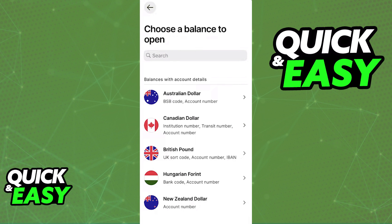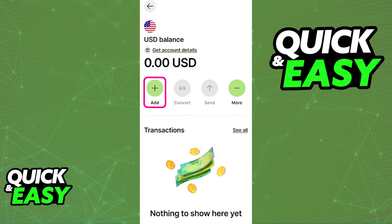You will then be taken to a page with details about the balance that you selected. You can see the amount attributed to your account, and in order to add more money, tap add as highlighted here.